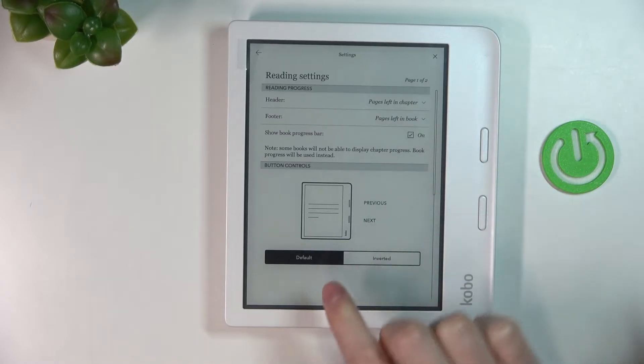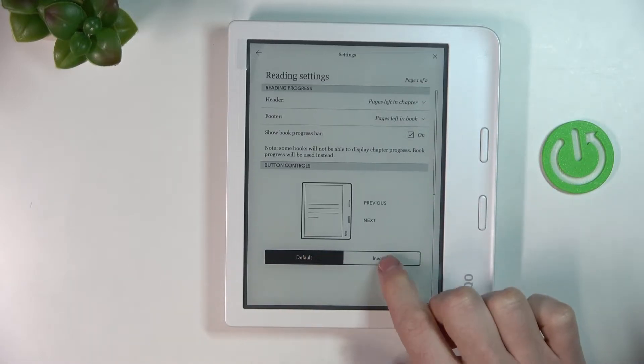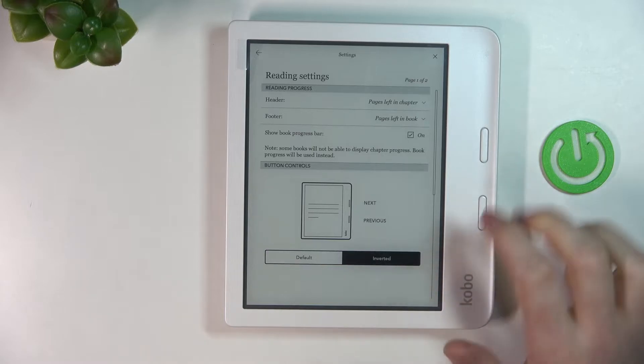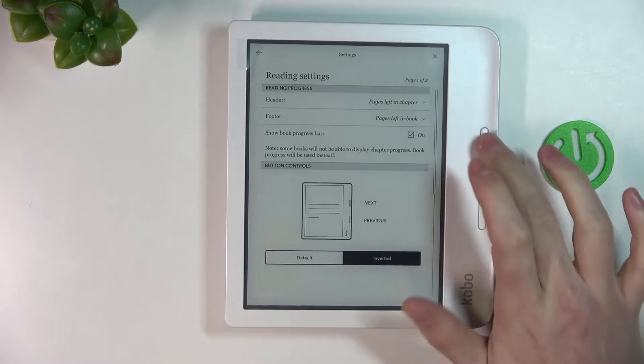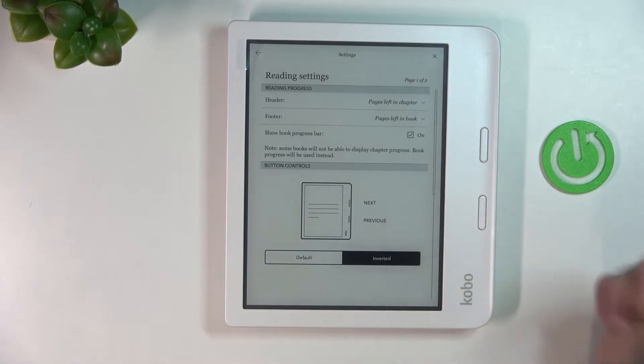From here you'll be able to change default to inverted buttons on your Libra 2.